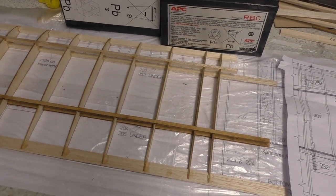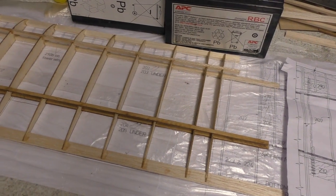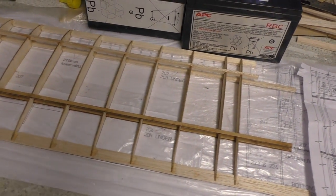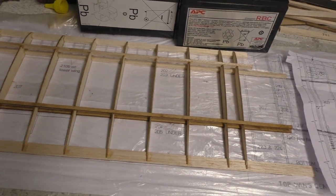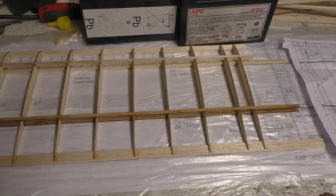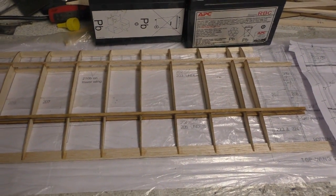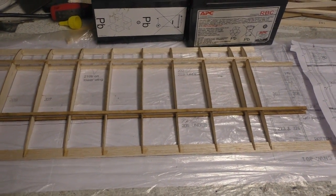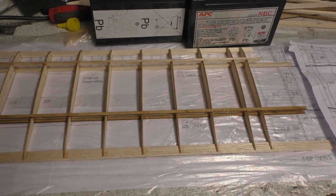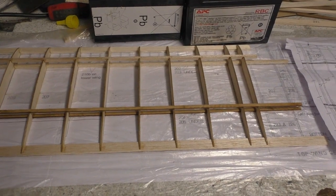Greetings RC model geeks and here we are in the shed again for part 14 of the DB Sport and Scale Pup electric build.